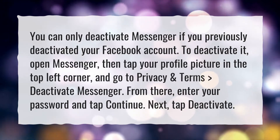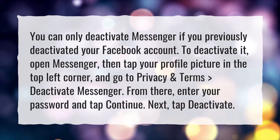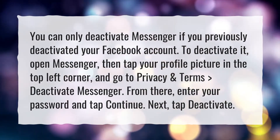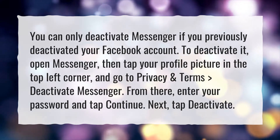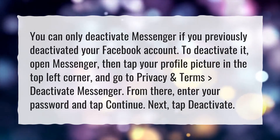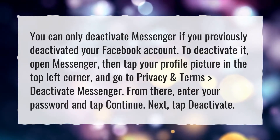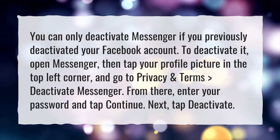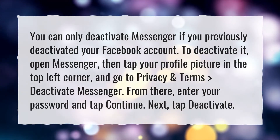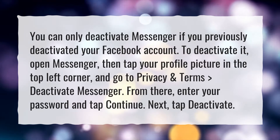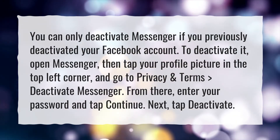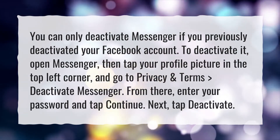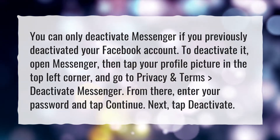To deactivate it, open Messenger, then tap your profile picture in the top left corner, and go to Privacy and Terms, then Deactivate Messenger. From there, enter your password and tap Continue. Next, tap Deactivate.